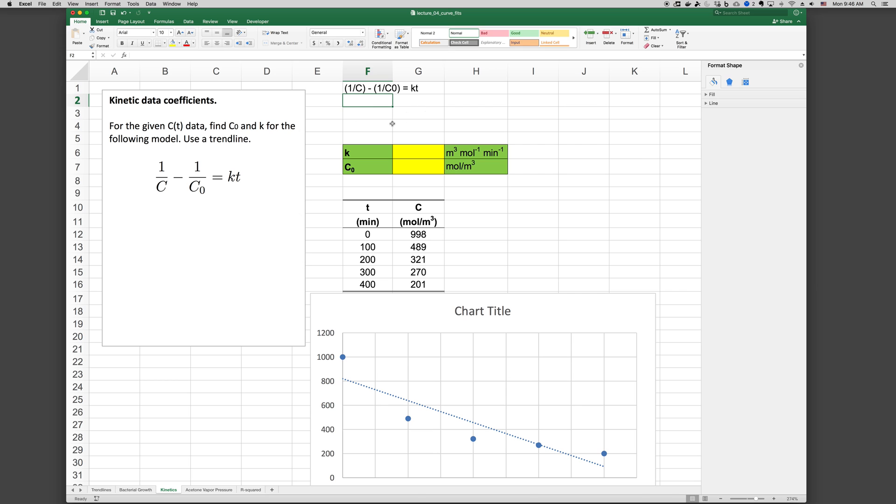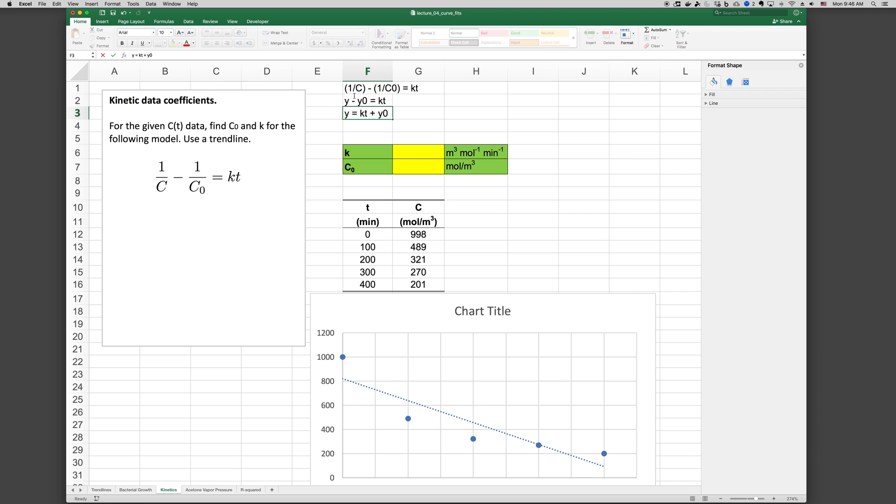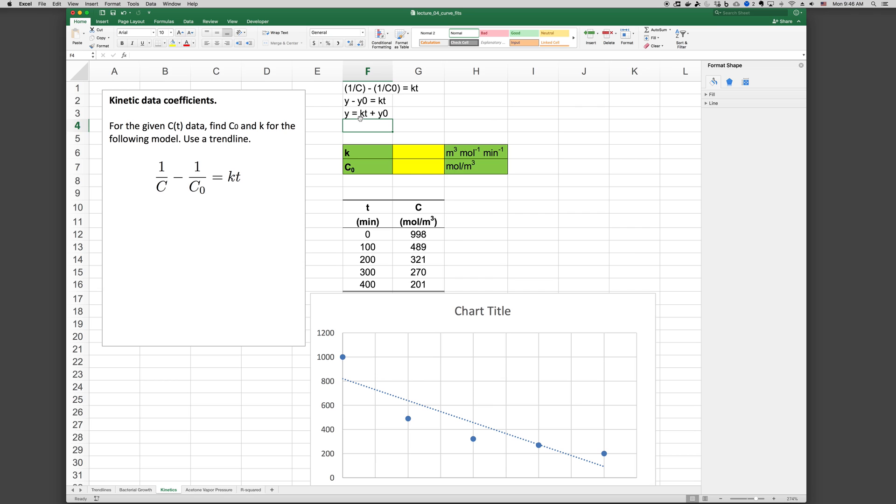If we consider the quantity 1 over C, and call that Y. So Y minus, and we can call this Y0 if we want, equals KT, or Y equals KT plus Y0. Then we can see that if we plot Y versus T, our model does have a linear form. And we would expect, if the model is an accurate representation of the data, we would expect a linear trendline to do well. So here, Y would be 1 over C, and we're plotting 1 over C versus T, or Y versus T.